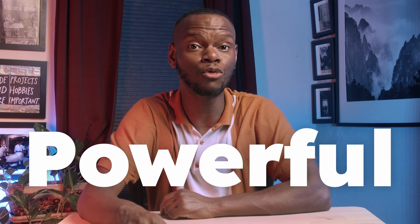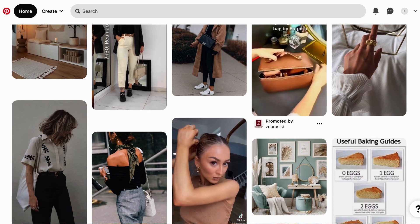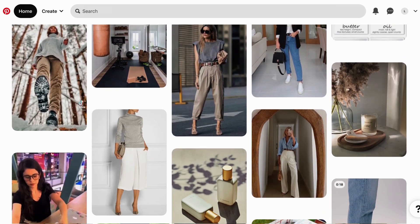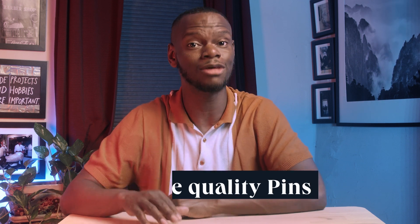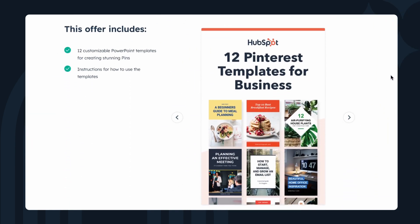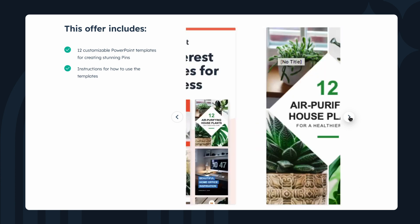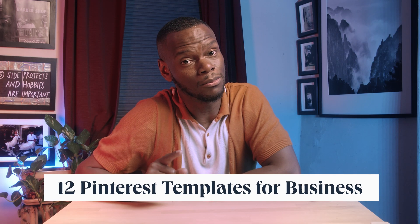If there's one takeaway from this video, it's this: Pinterest is a powerful customer acquisition channel. Because Pinterest users are actively searching for products and services like yours to buy, visitors from targeted ads are much more likely to convert into leads or sales faster than from other social media sources. To do this effectively, you need quality pins that invite clicks and conversions — and HubSpot has created a set of professional Pinterest templates to help you get click-worthy content in front of a new audience in minutes. The link is in the description below.